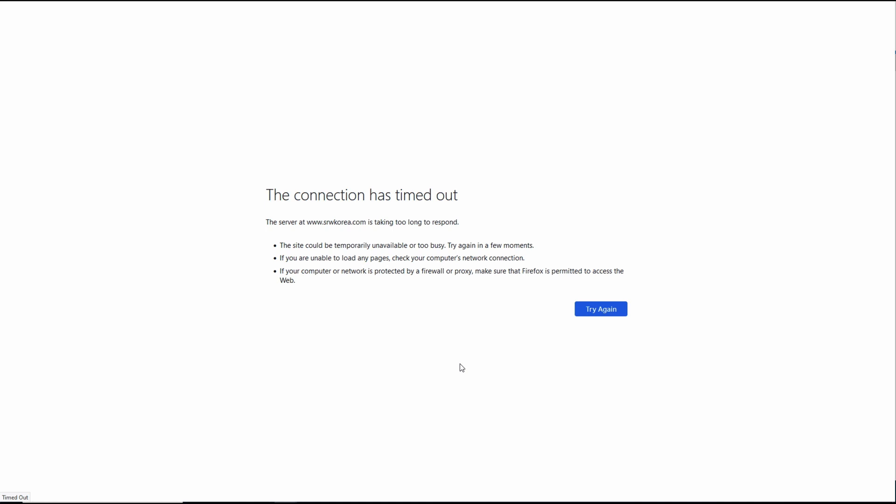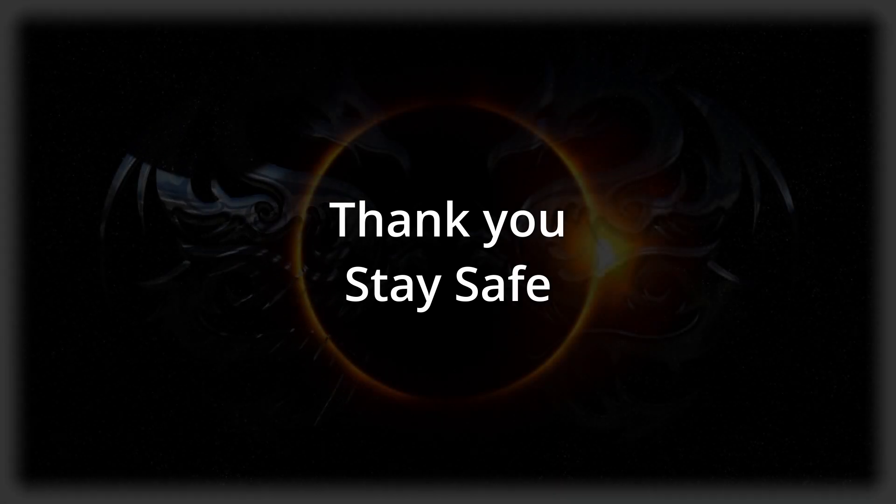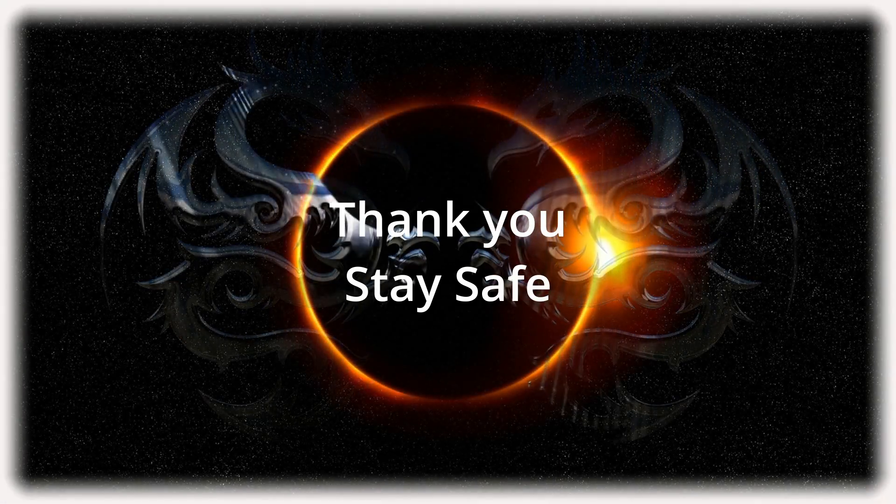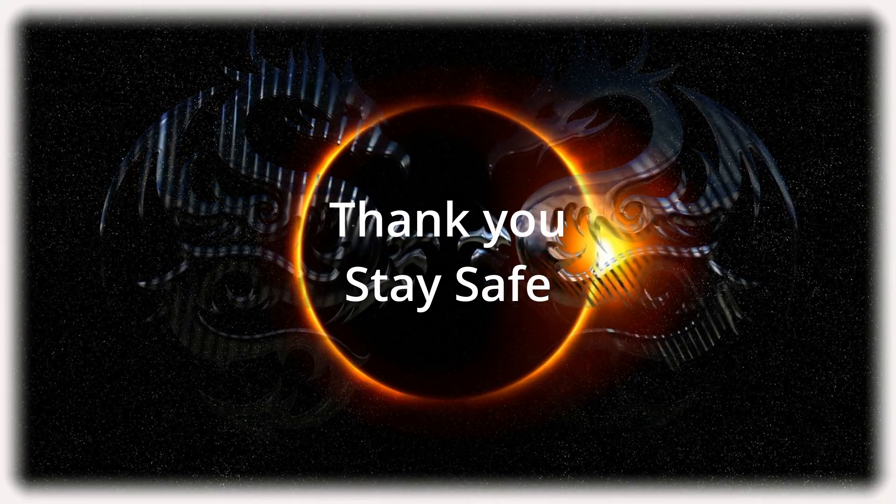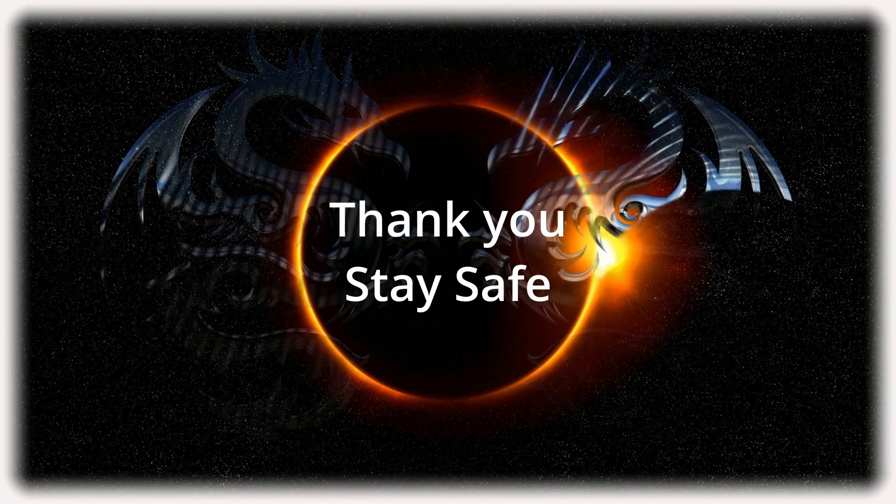But hey, it's one best practice to keep in mind when you're configuring your environment. So that's all folks. Thank you very much for staying through the video and stay safe.